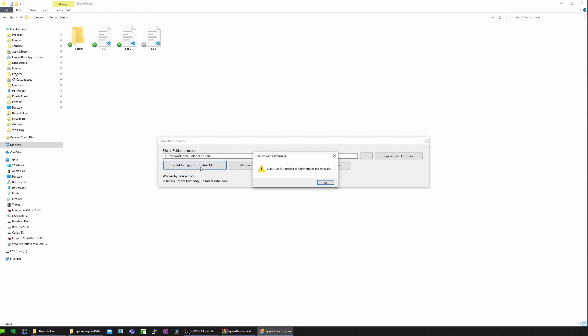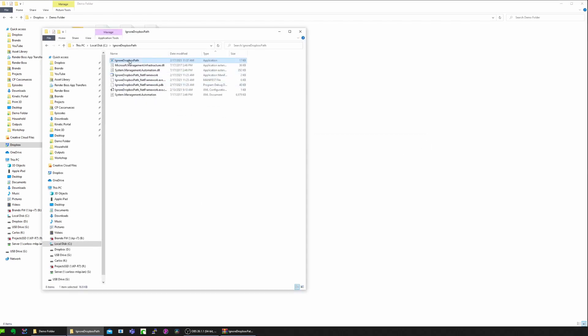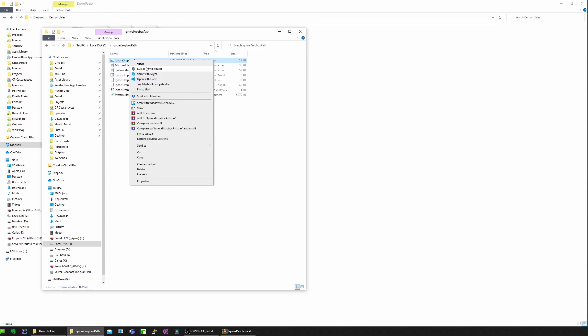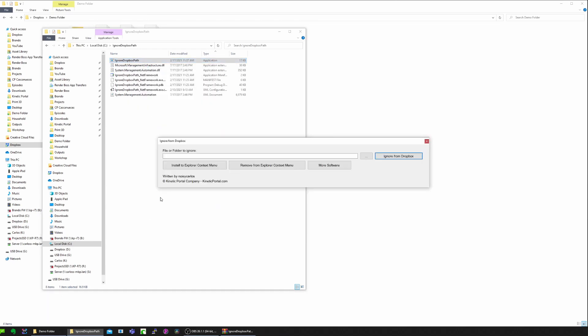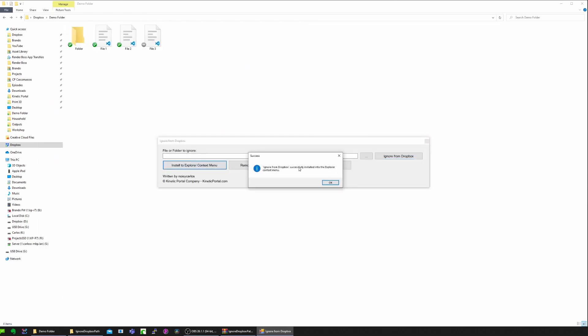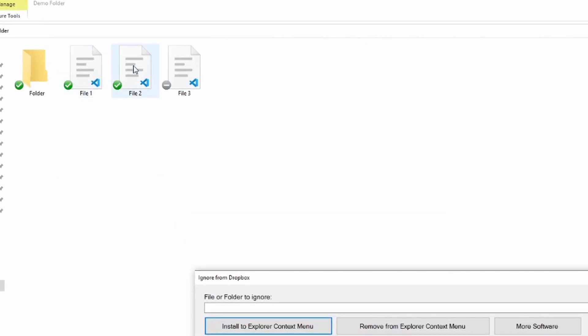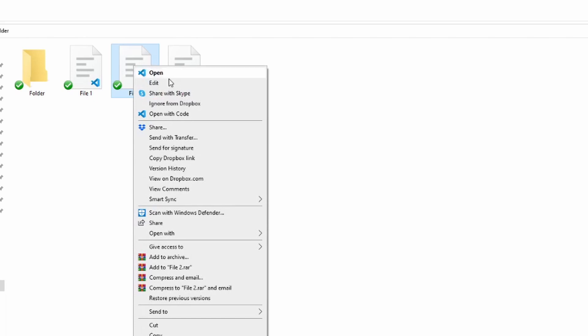But if you need to do this more than a couple of times, the better way to do it would be to right-click on the file and just ignore it directly. To set that up, you just need to click the Install button. But you need to do it as an administrator, so I'm going to close the app and open it again by right-clicking, then Run as Administrator. Now I should be able to do it. If I go back to my folder inside Dropbox, I can right-click and I have this new button called Ignore from Dropbox.